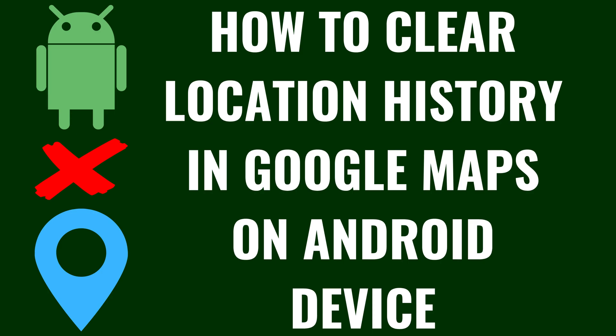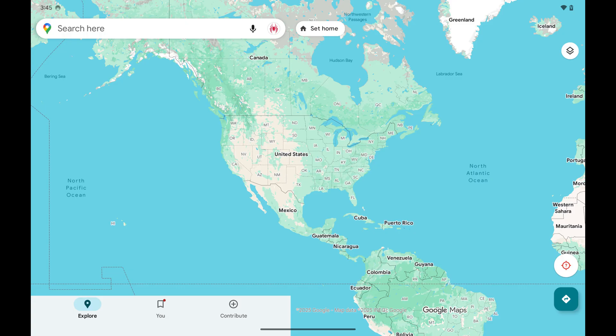I'm Max Dalton, and in this video I'll show you how to clear your location history in Google Maps on an Android device. Step 1: Open the Google Maps app on your Android device and then tap your profile icon on this screen.